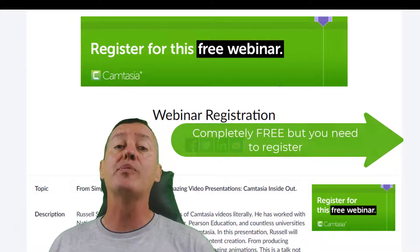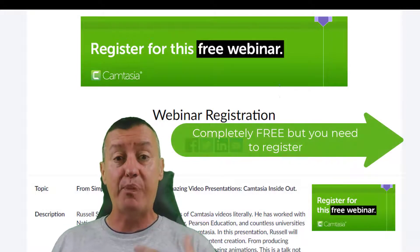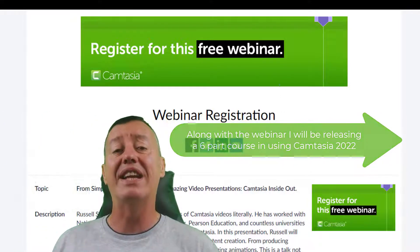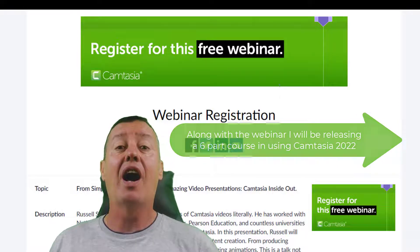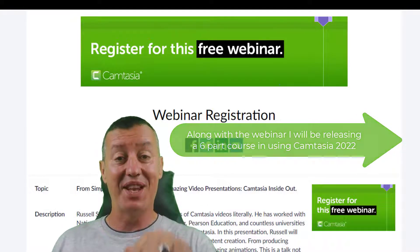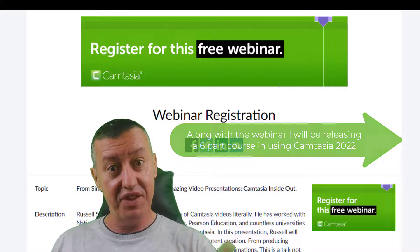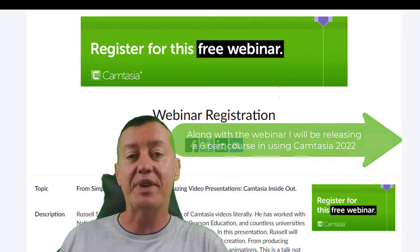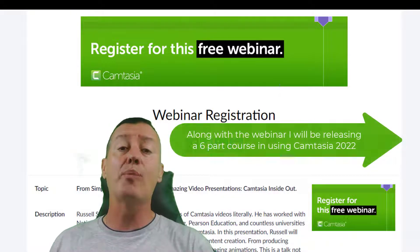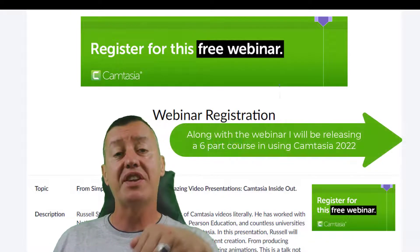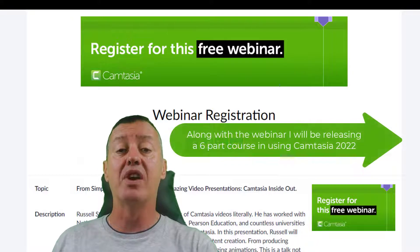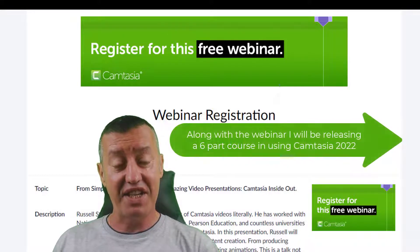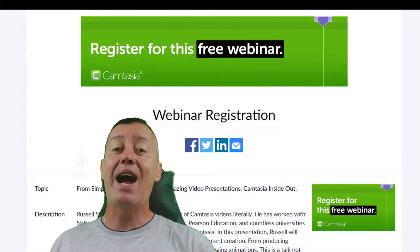I'll also be releasing on that day a playlist of six videos that will give you complete training in using Camtasia. I'll also add the links to that playlist after the 14th of September when the webinar has been held and the playlist is released. Don't forget — link below, sign up, 14th of September, completely free, sponsored by TechSmith Camtasia.